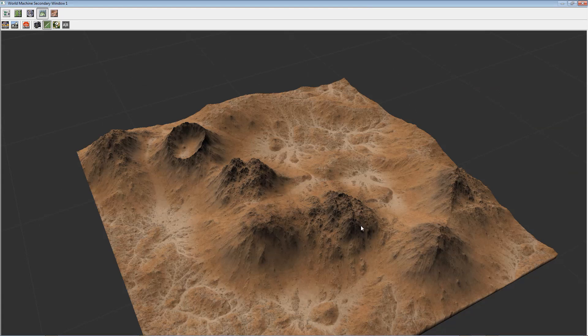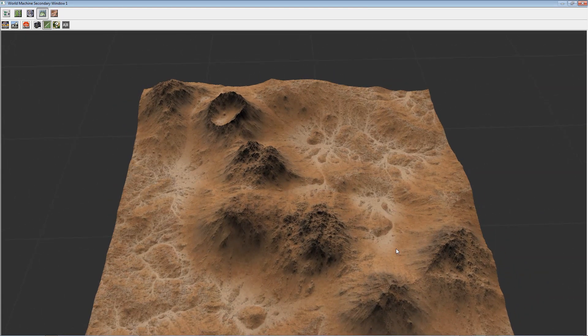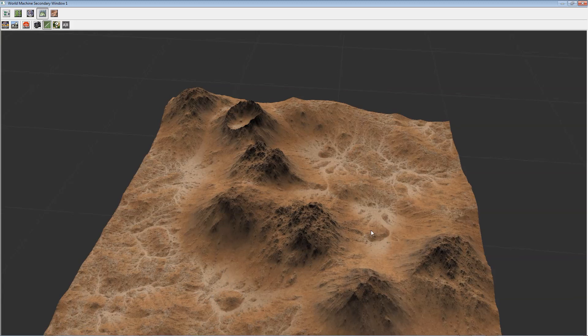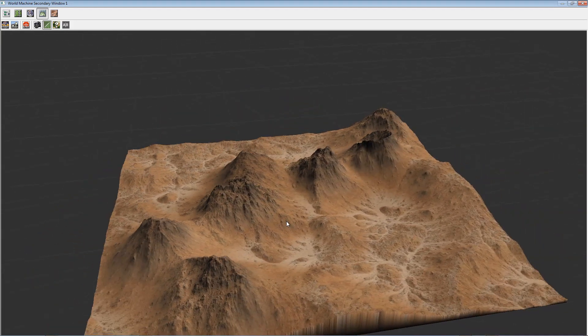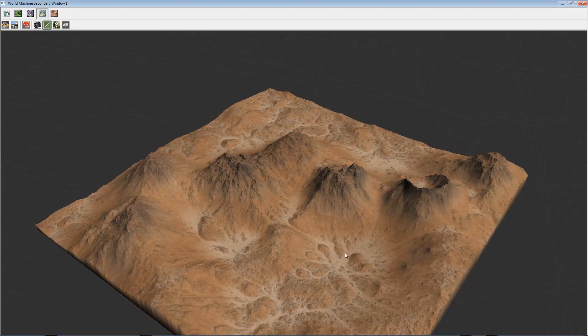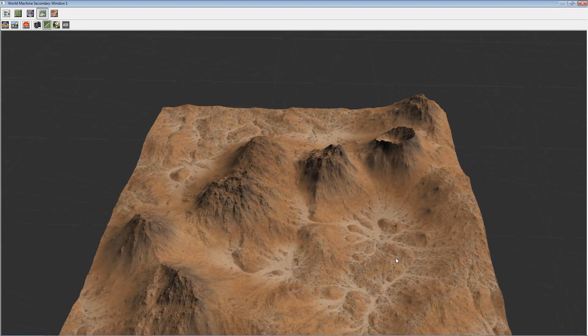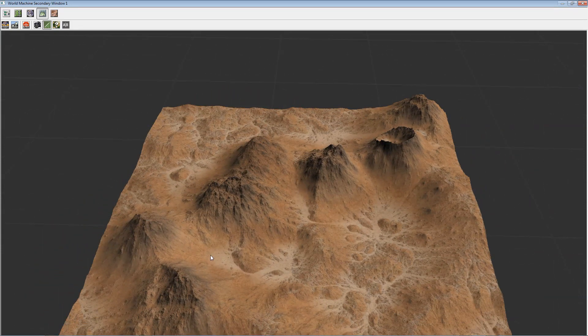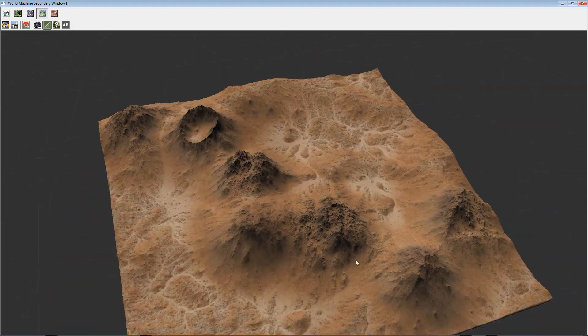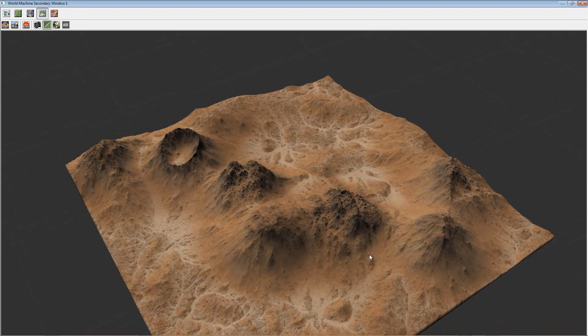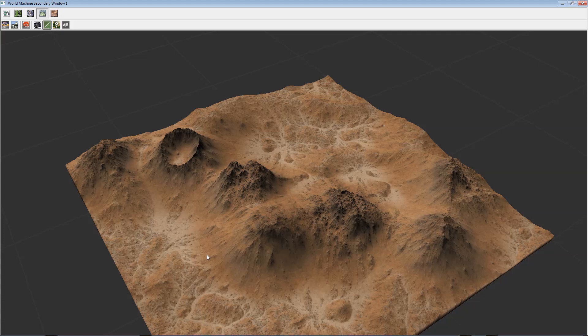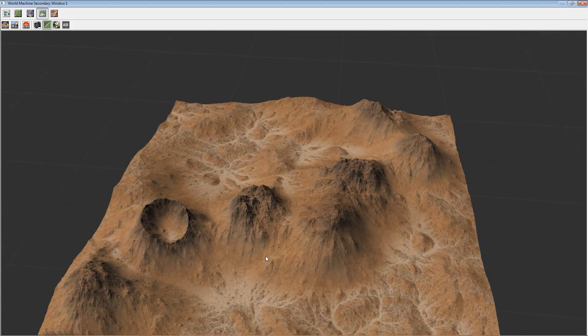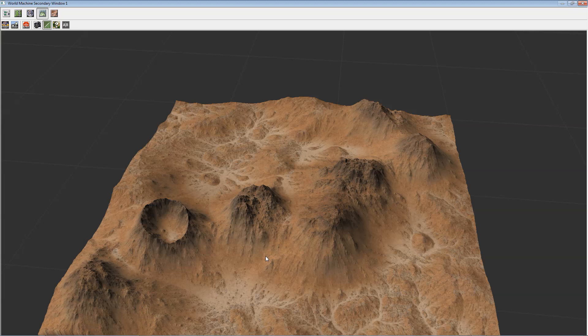This course focuses on the form. It gives you the skills to be able to create, manipulate, move mountains to create a shape that fits your artistic needs. The idea is to have enough techniques so that you are able to craft, to design a range of mountains the way you need it, where you need it, regardless of what defaults come with World Machine.